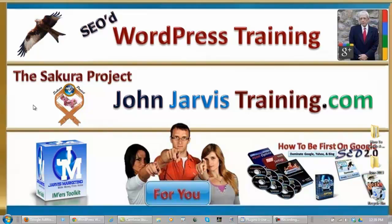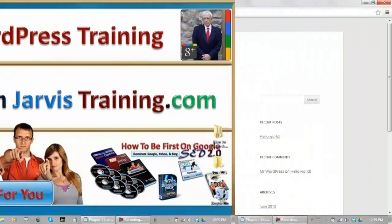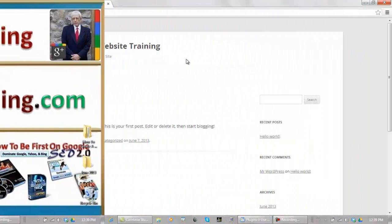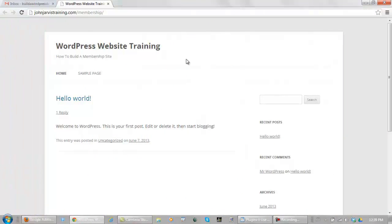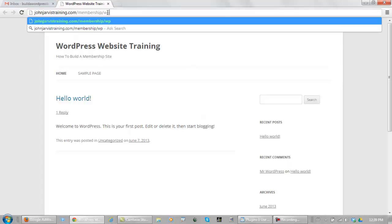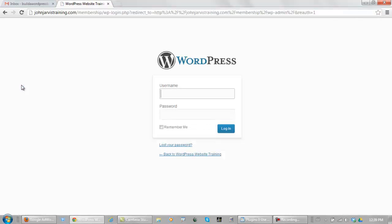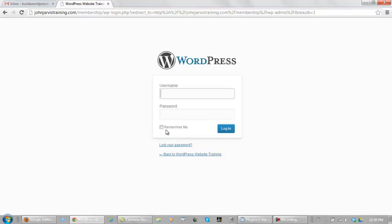So let's log into the dashboard of our website. The way we log into our dashboard is we type in our domain name just like this, then we enter wp-admin. Now this is your WordPress username and password, not your cPanel username and password. You enter it, click remember me, and you log in.